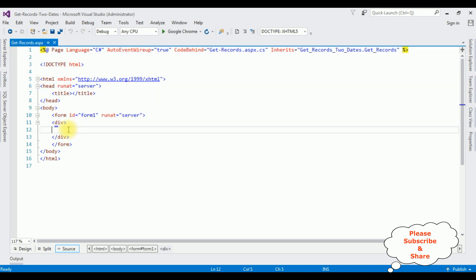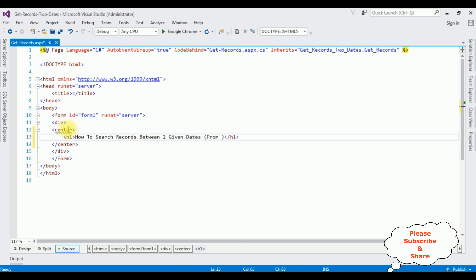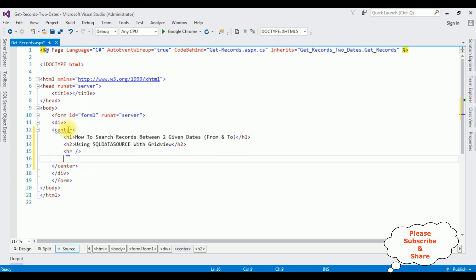Now between the form and div tag, I'm adding a center tag and an h1 heading: 'How to search records between two given dates — From and To'.